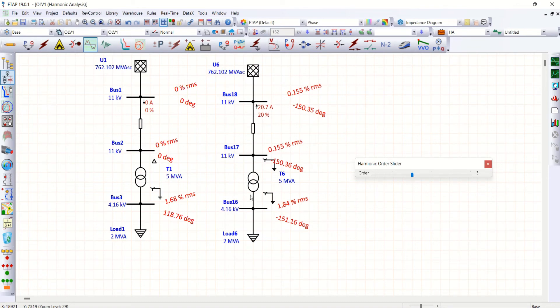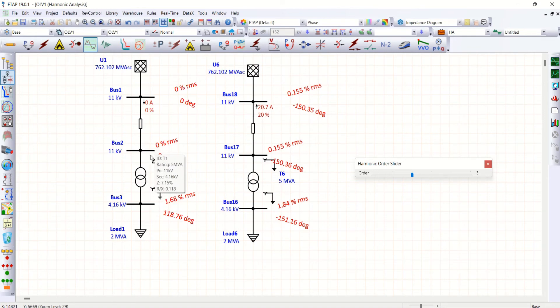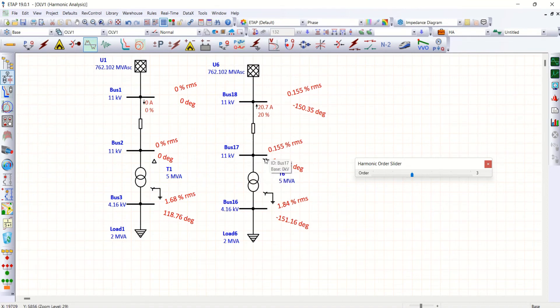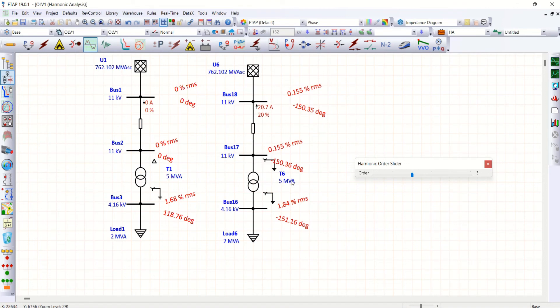So that is the reason why I said in case of delta winding it won't allow zero sequence current. But here it is star grounded, so it will allow zero sequence current towards this 11 kV system, thereby it is allowing third order harmonics. Similarly.